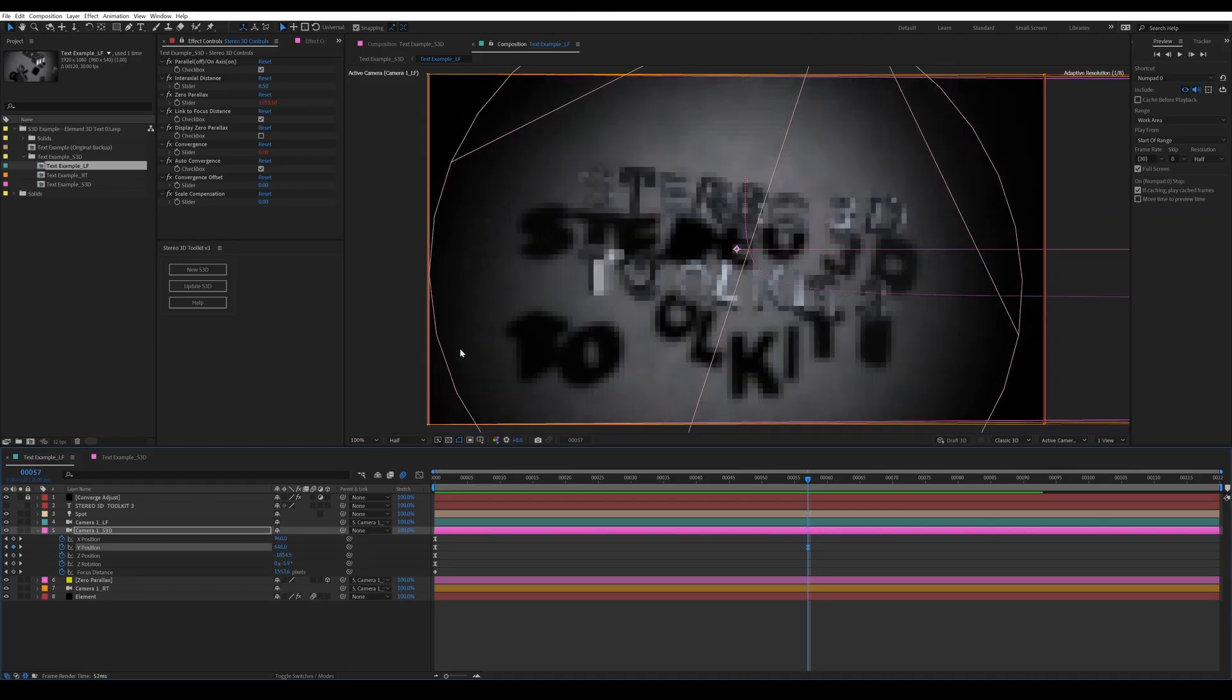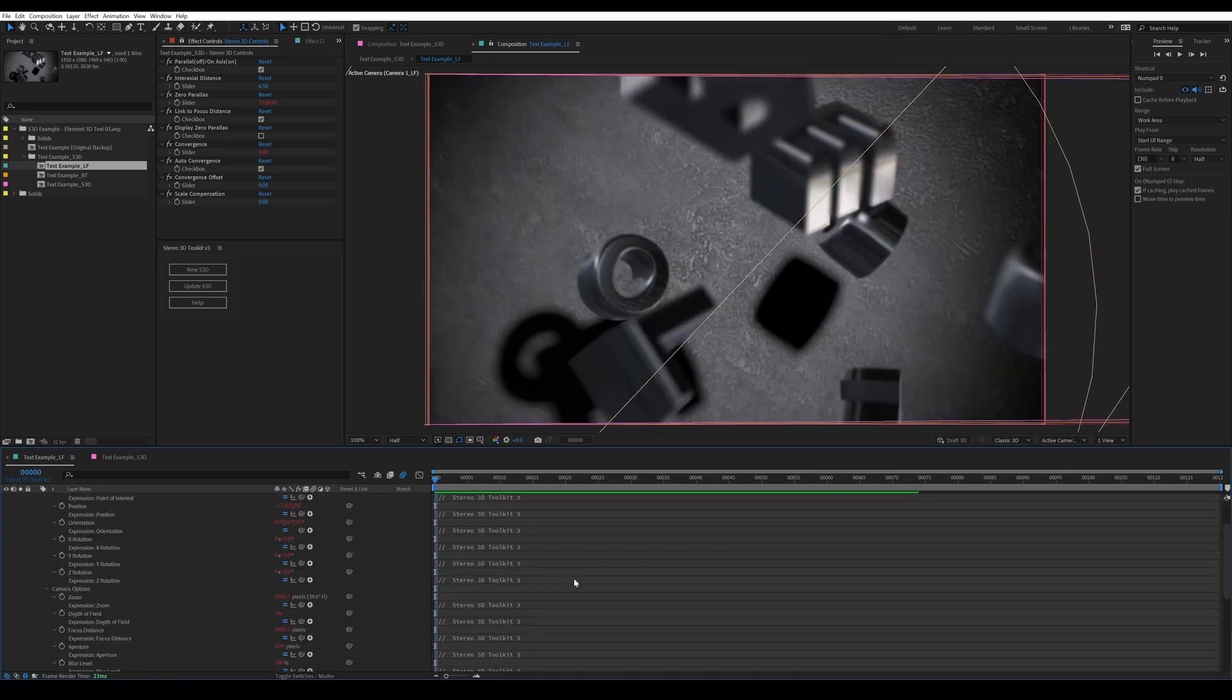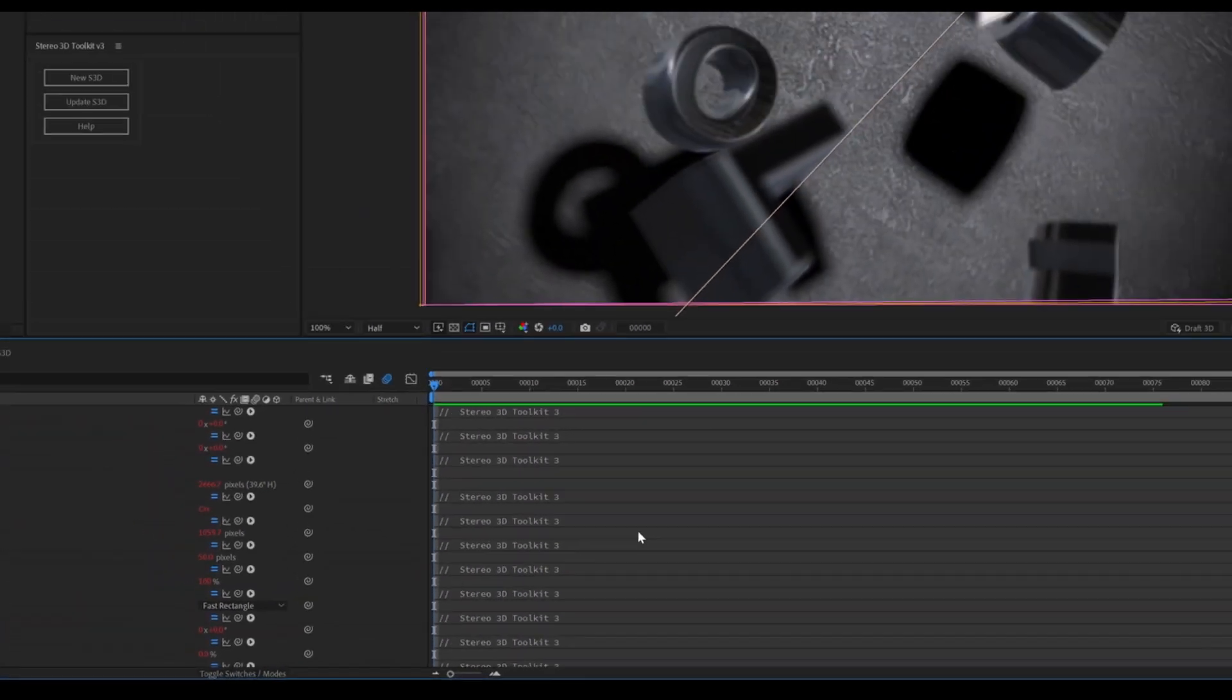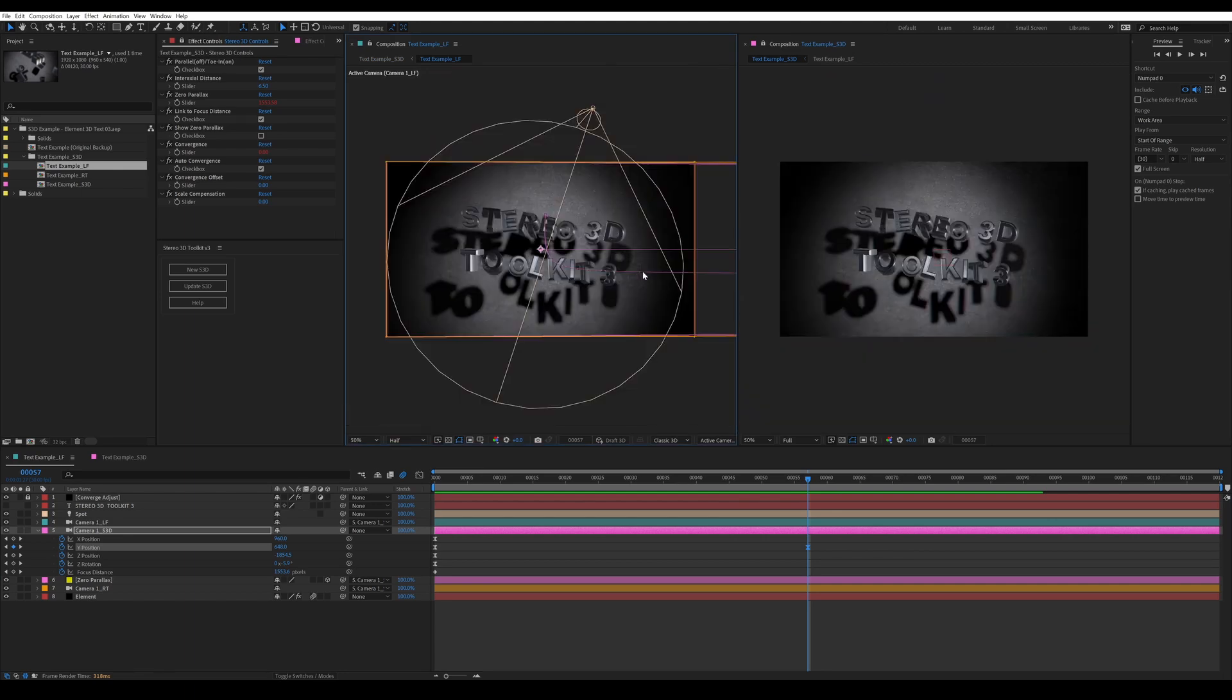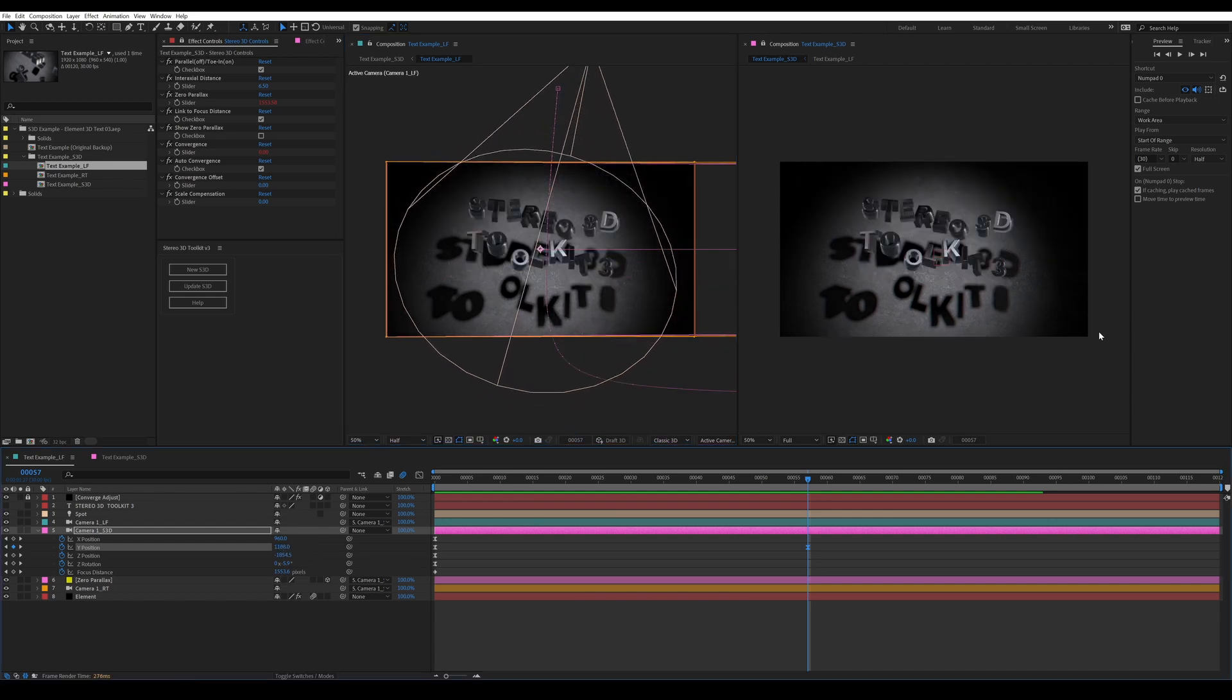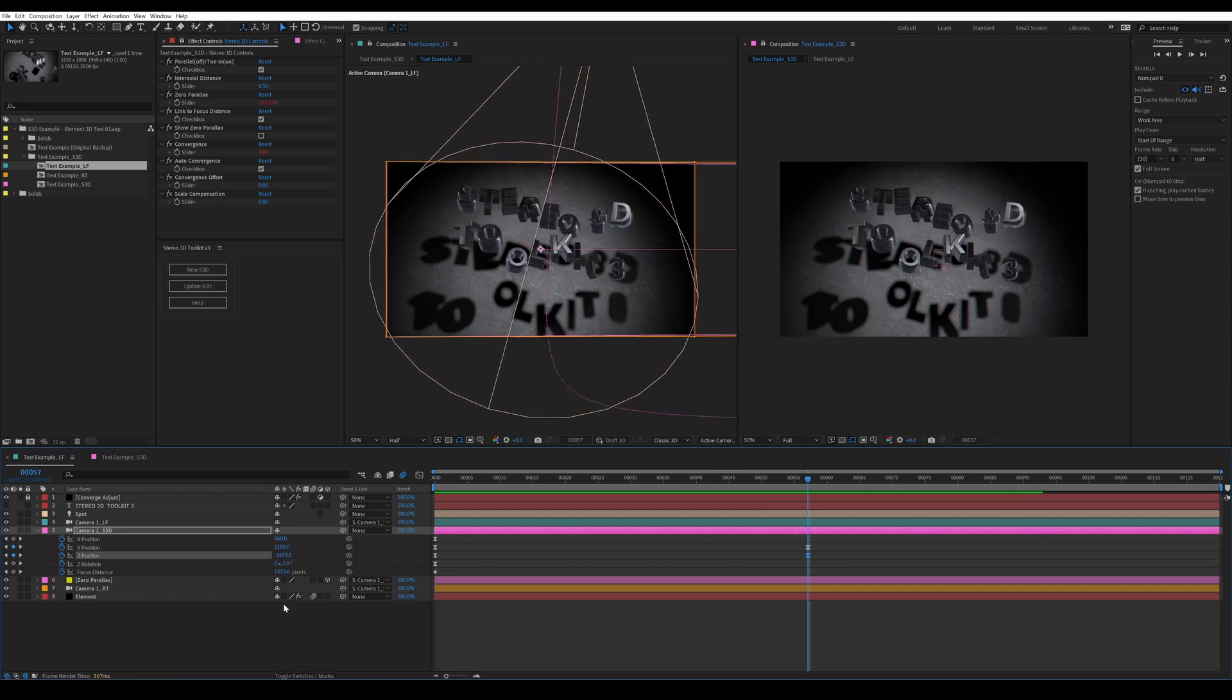Any changes you make to the S3D camera will be automatically updated in the left and right cameras via expression. You can see that the left camera, every single property is expressioned to the right camera, and then the stereo offset is added from there. If you're only doing work on your cameras, you really don't need to run the update function at all. It's only when you start adding layers, removing layers, changing text, or changing the properties of effects on layers that you need to start running the update S3D function. But for just simple camera animation, you don't even need to worry about it.